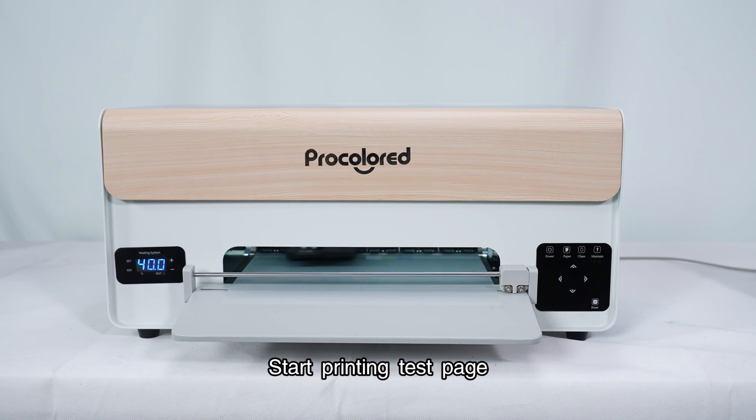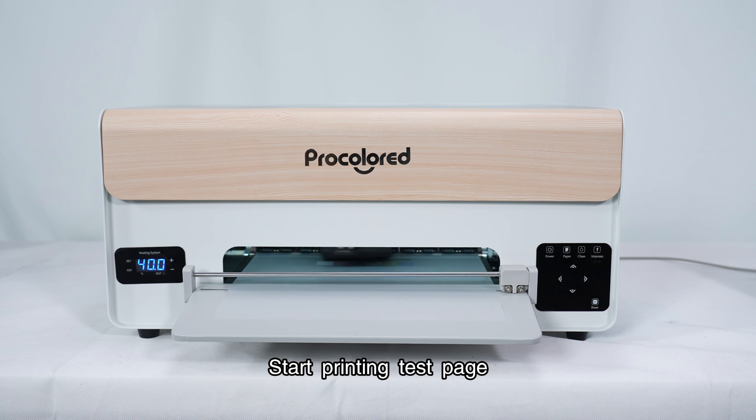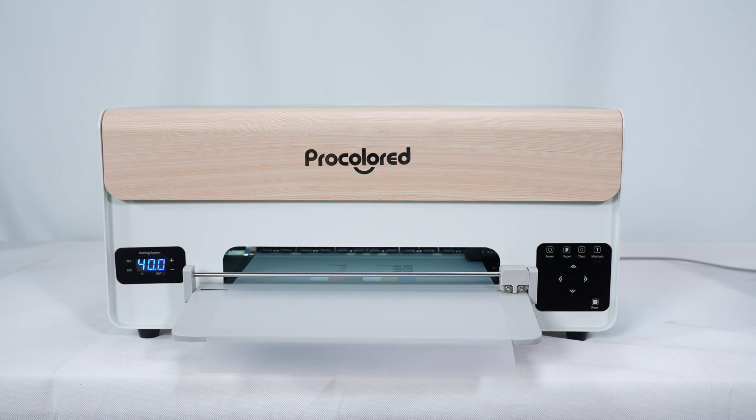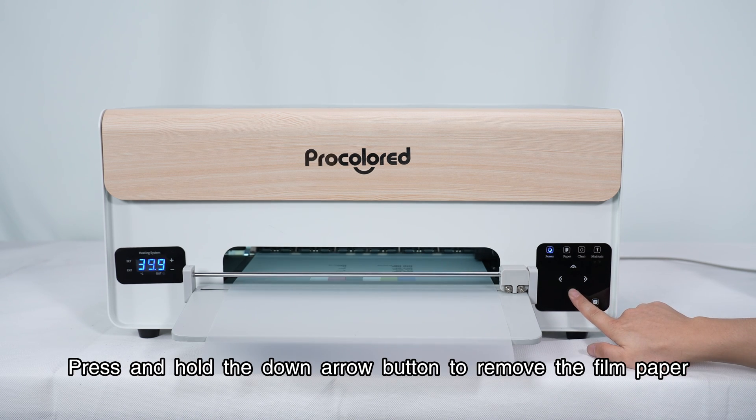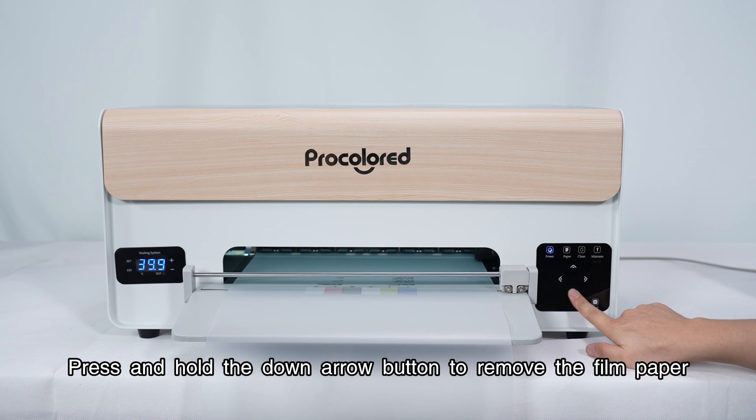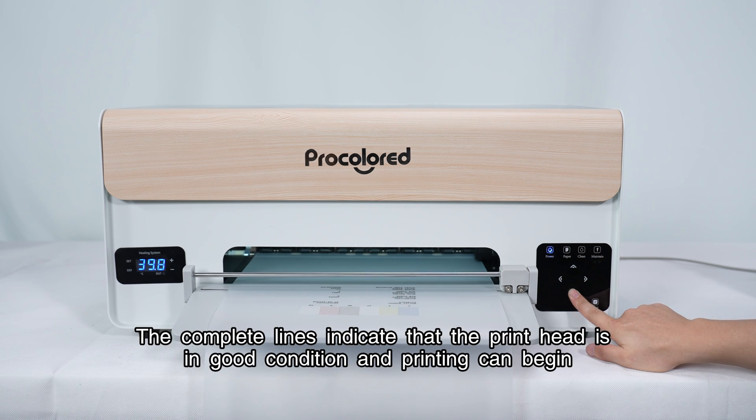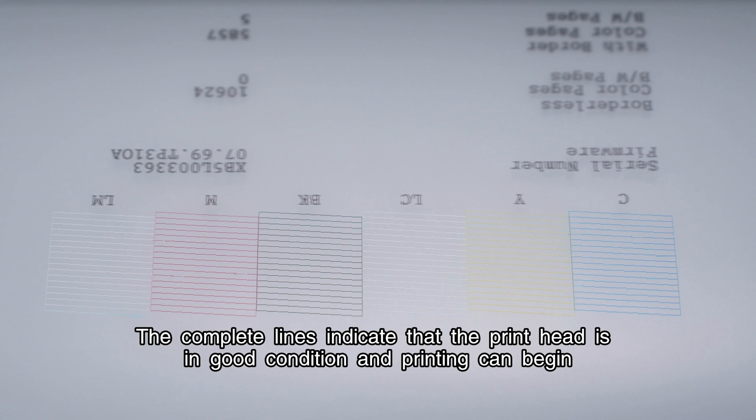Start printing test page. Press and hold the down arrow button to remove the film paper. The complete lines indicate that the print head is in good condition and printing can begin.